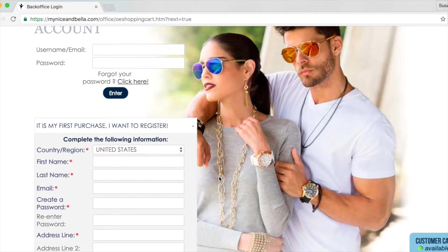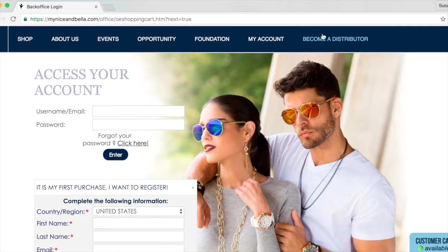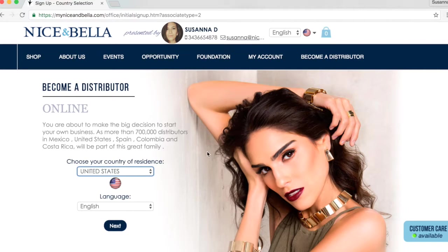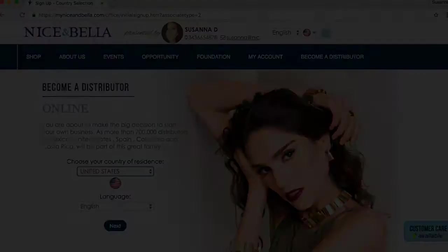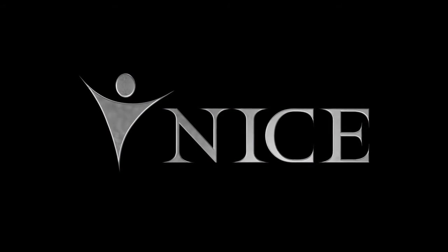Also, prospects have access to become a distributor under you by clicking the 'Become a Distributor' tab and filling out the information. All they need to do is fill out this information and they're ready to go.